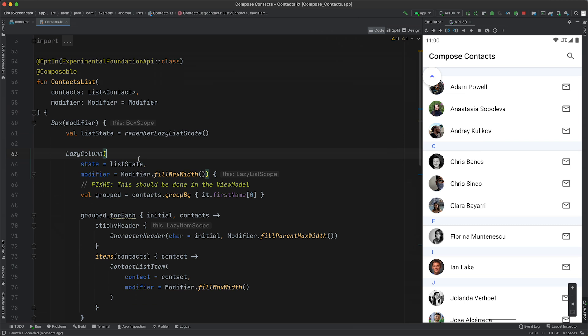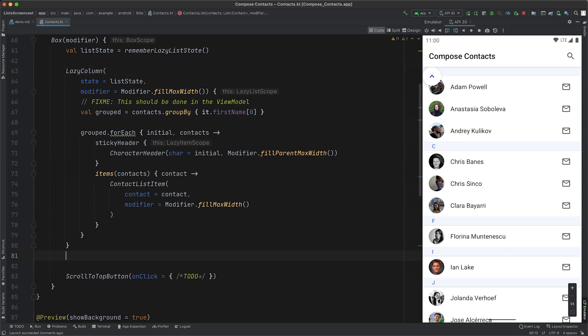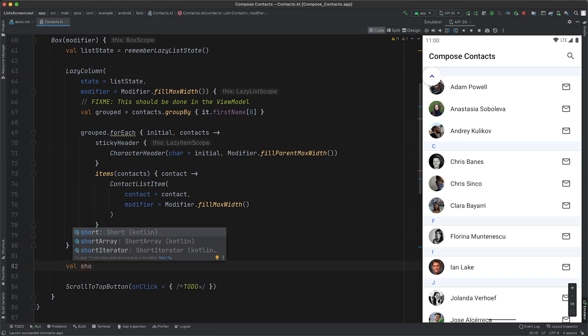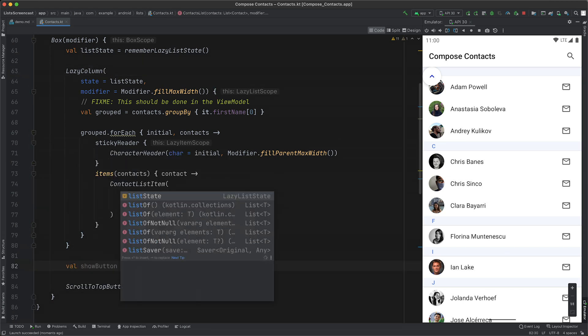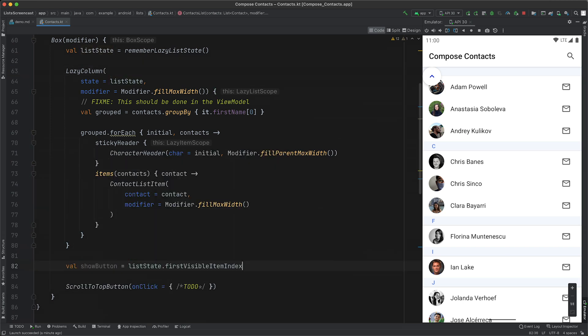Lazy list state contains a lot of information about what items are currently displayed, but we're going to keep it simple. We'll display the button if the first item is not visible. To do that, we're going to create a property called showButton, which is true whenever the first visible item index is greater than zero.